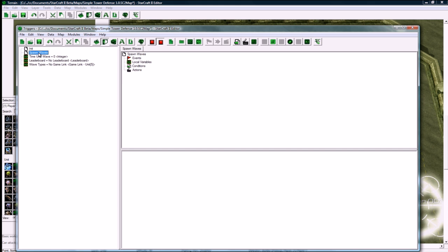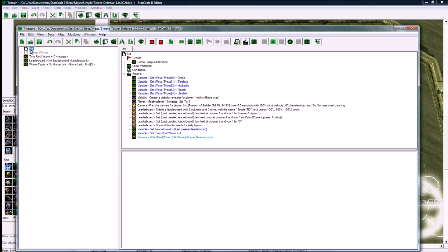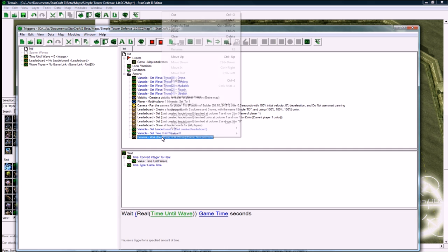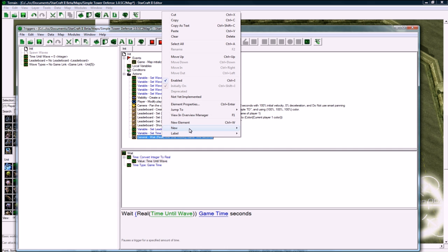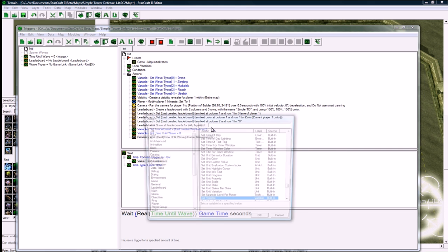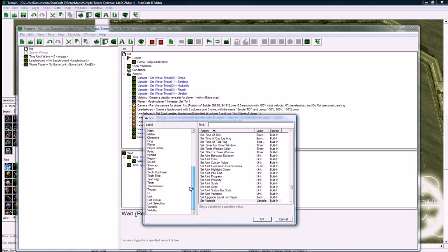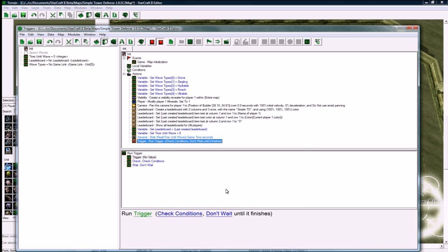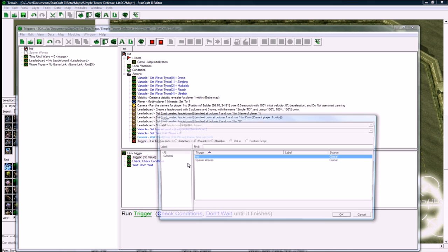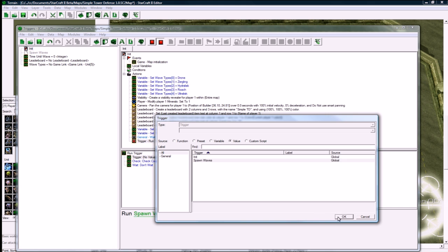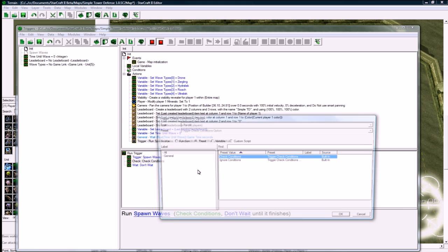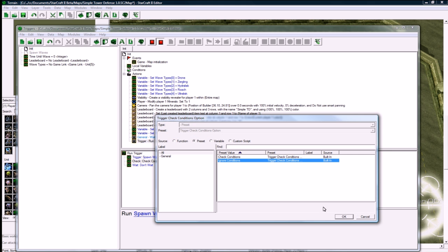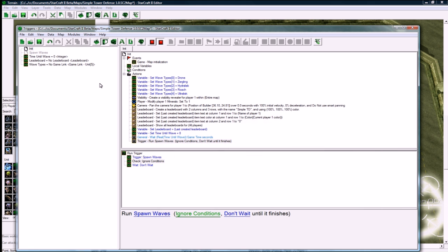Game time seconds is fine. And after that, what we need to just quickly do is make a new trigger called spawn waves, and we'll make it initially off. So now we go back here, new action, or you could just do the copy-pasting I always do. Trigger, run trigger, and we want to run spawn waves, ignore conditions, and that's good.